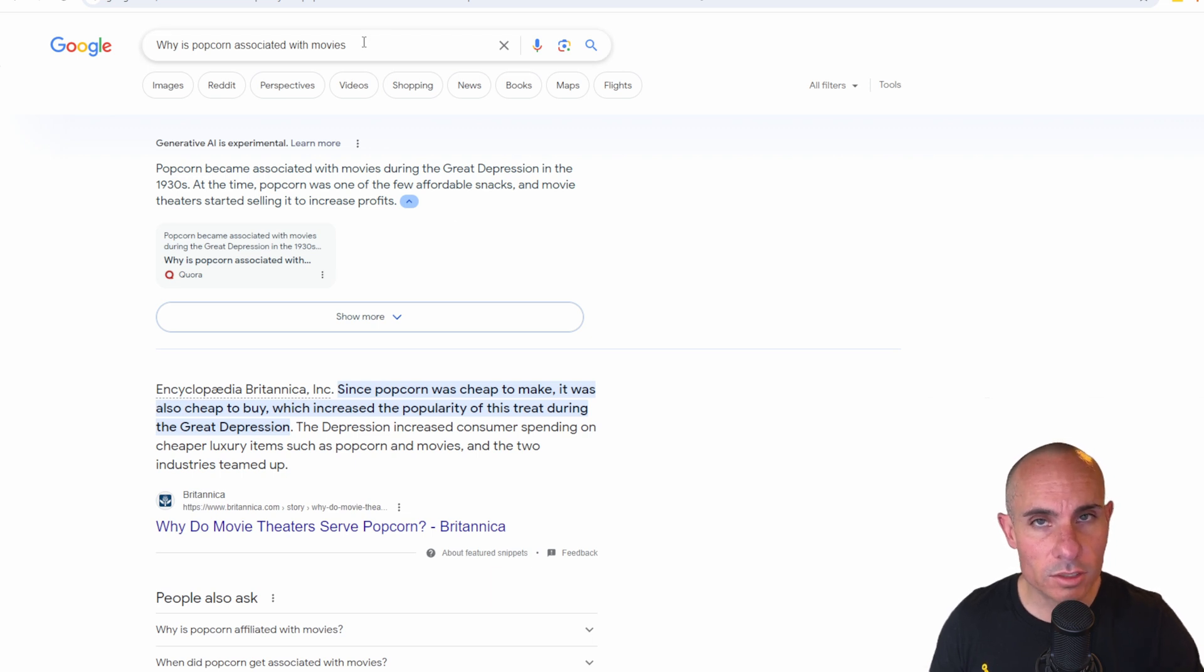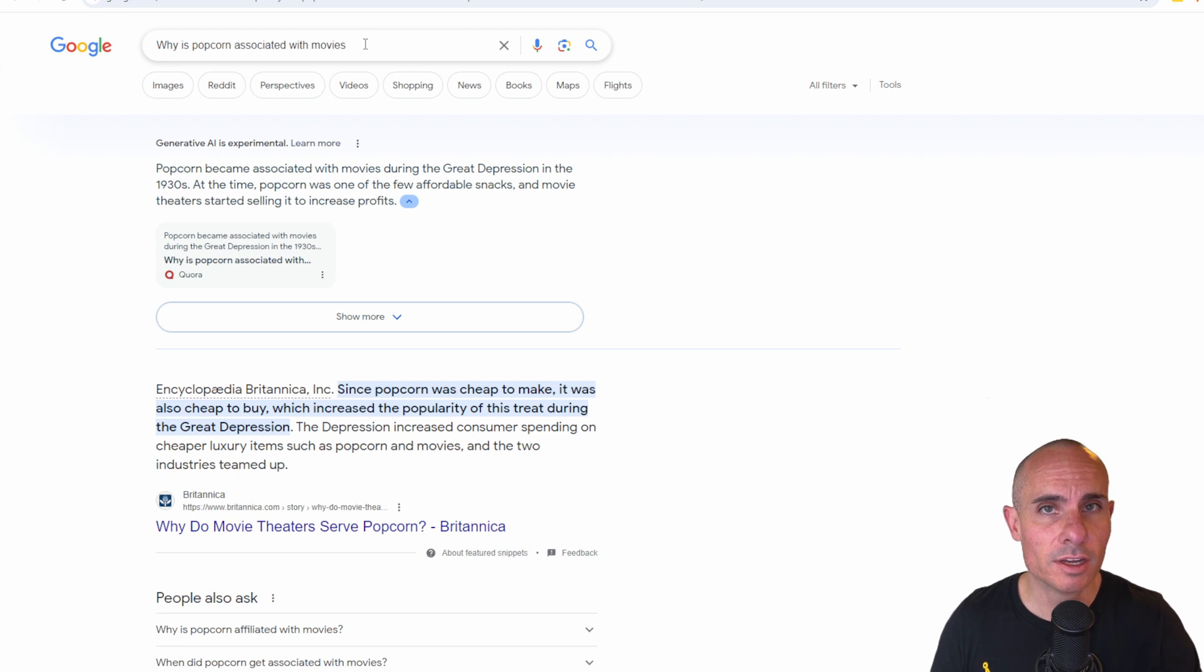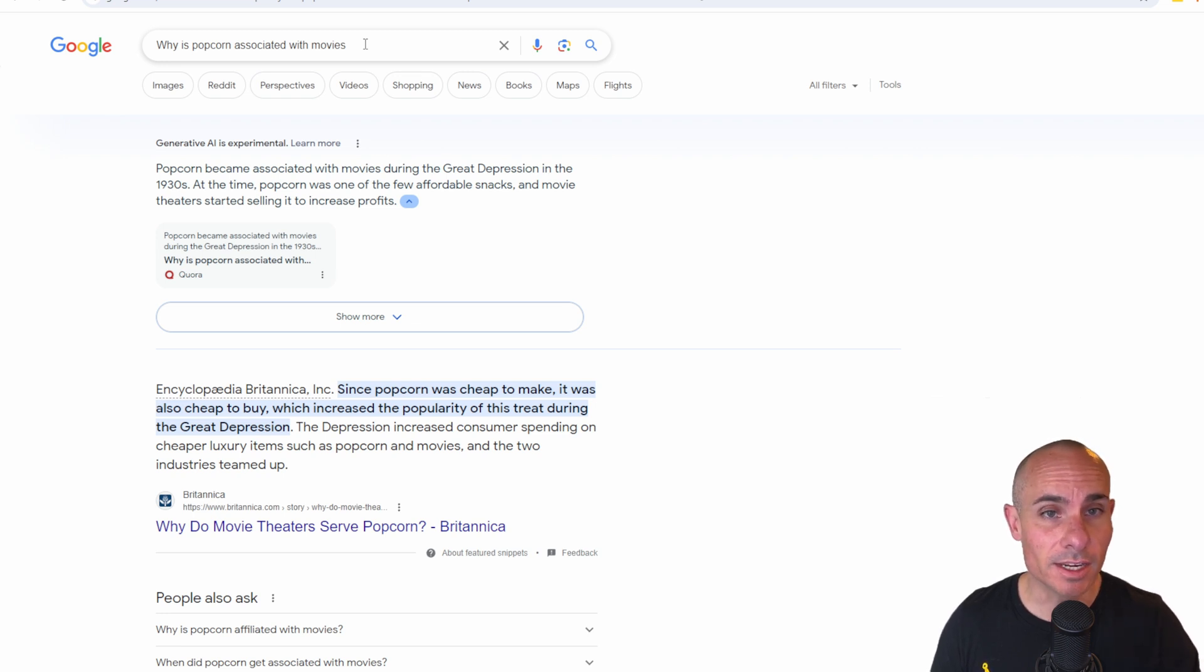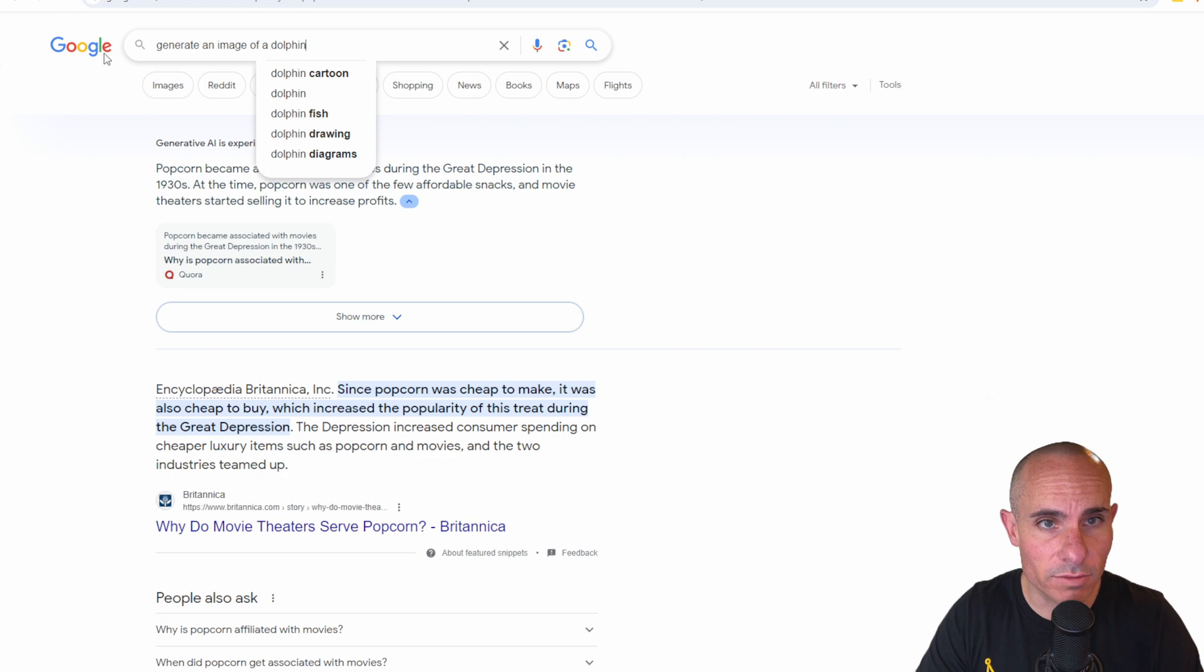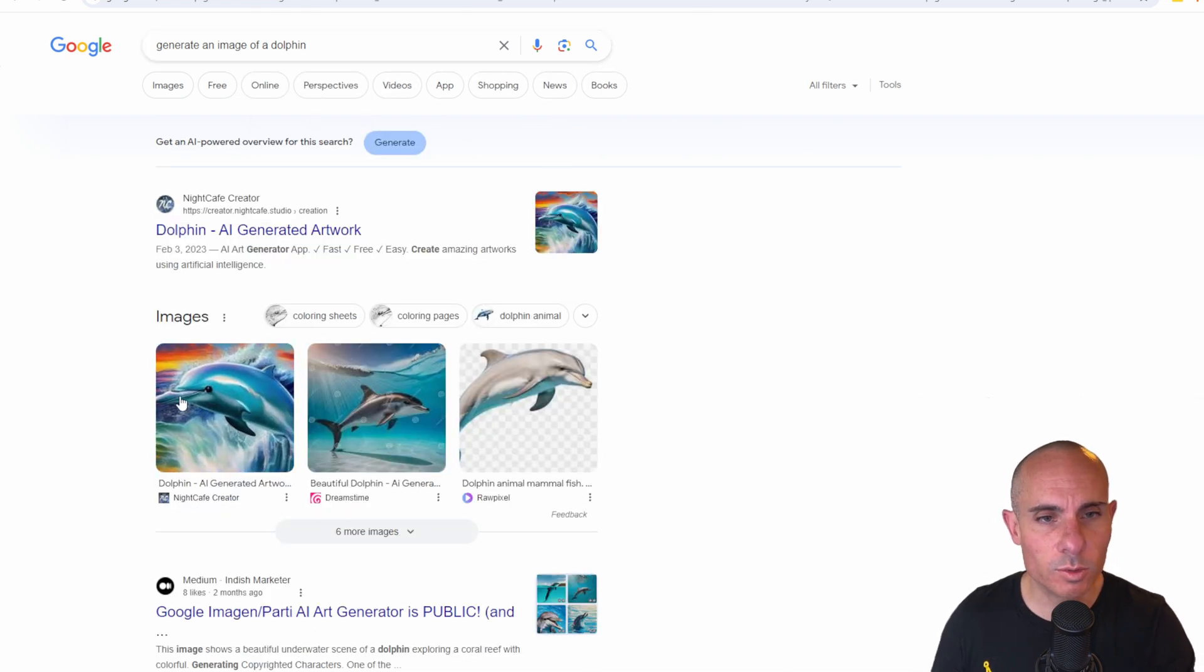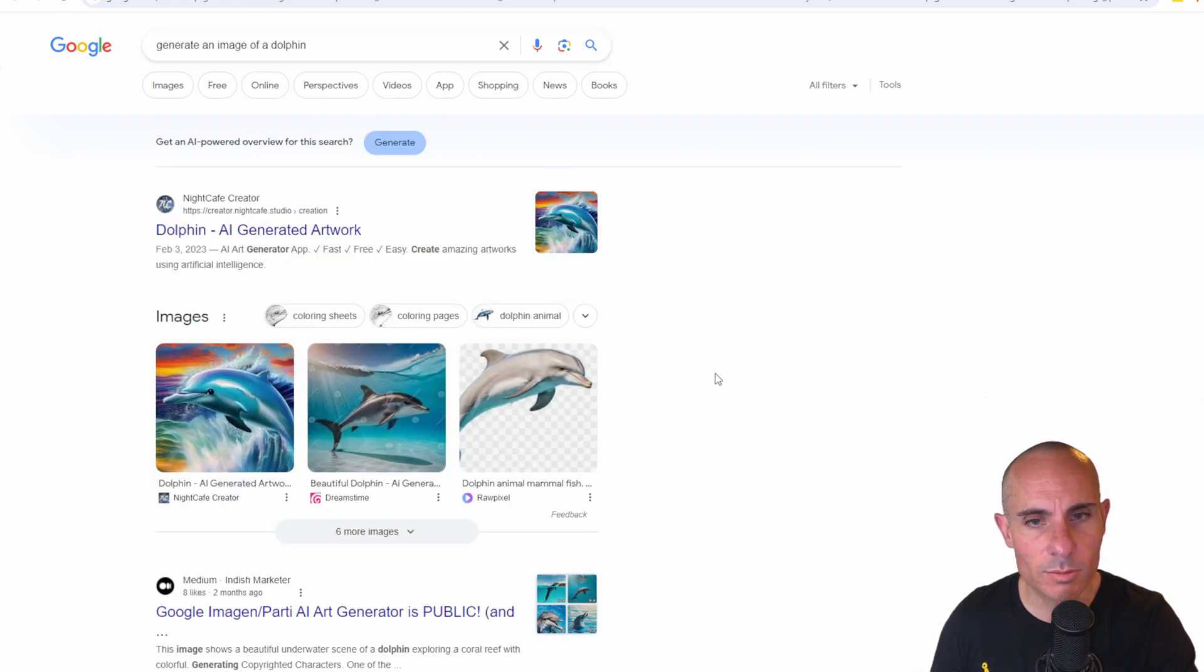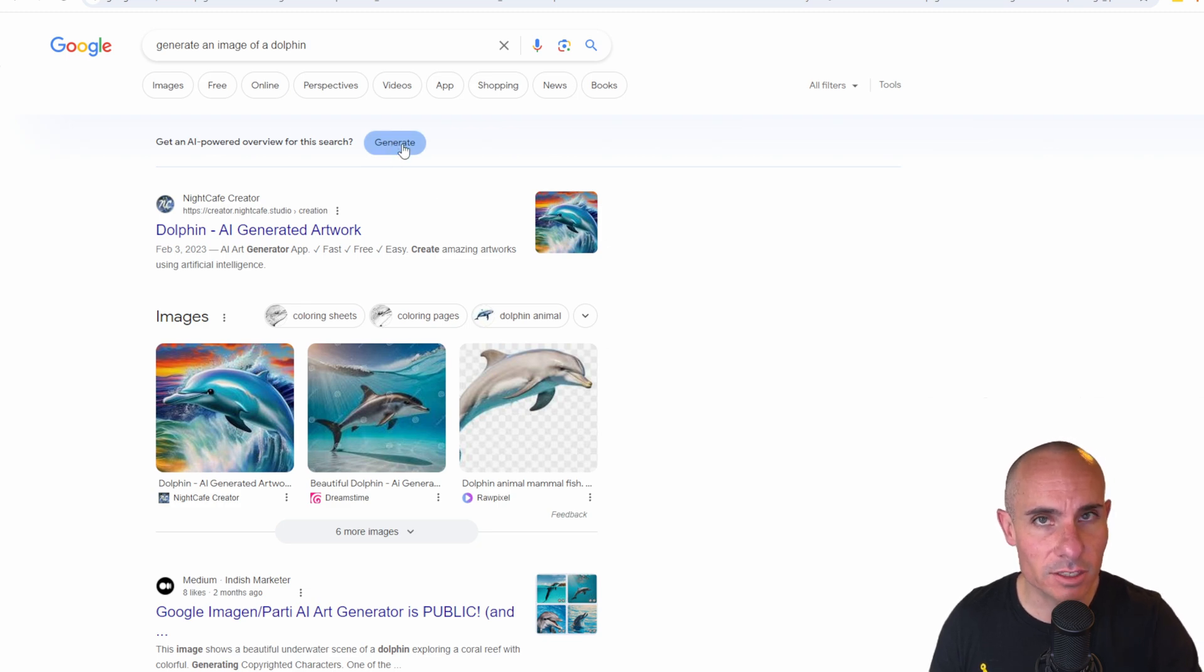The other cool thing you can do here is similar to Dolly 3 or even Bing image creator, you can also use this to generate images. So we could say generate an image of a dolphin. You'll notice by default, it just pulls up all the images from Google image search, but at the very top now, it does have this generate button.